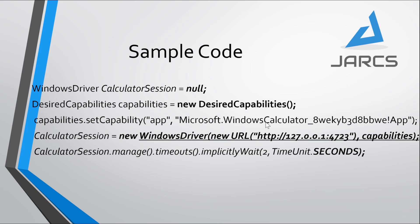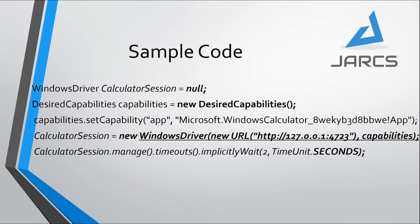This is the calculator application ID. If we don't know the ID, we can give the path of that exe where the exe is exactly located instead of this ID. Then I am creating a new object for Windows Driver with the URL 127.0.0.1 colon 4723. Currently, I am showing this without using Appium. If we are using Appium, after 4723 we need to add /wd/hub. That is the only difference between with Appium and without Appium.